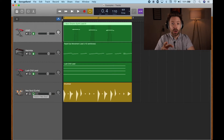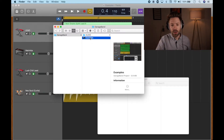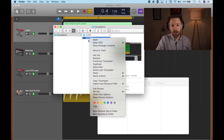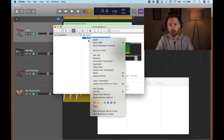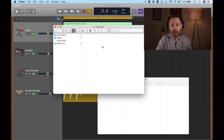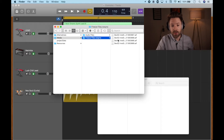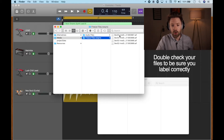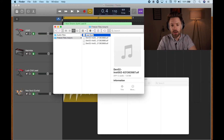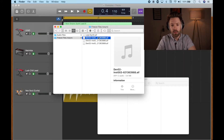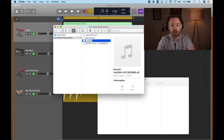Now we need to find those files in the Finder. Go locate your session. Right-click on the session file — same way as before, two fingers on the trackpad or Control-click — and go down to 'Show Package Contents,' then 'Media,' then 'Freeze Files.' This is going to be all those tracks in order. So no matter what session you're working in, they'll be in the order you listed them when you froze them. I can see the lead synth, marimba, lush pad, and drums.